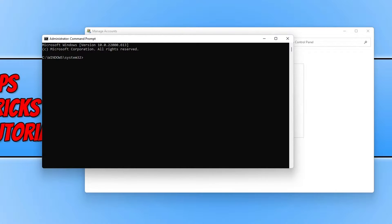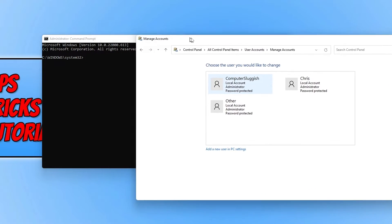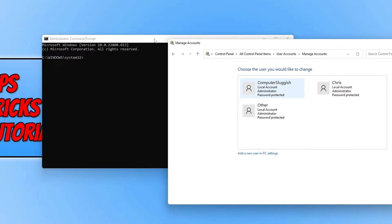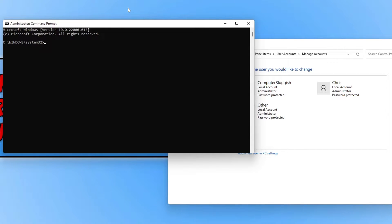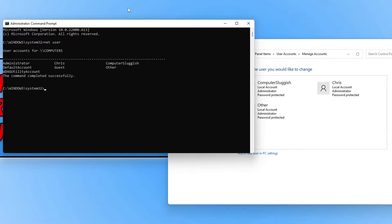The next thing we want to do is type in net user. If I type in net user and then press Enter on my keyboard, you will see all the user profiles on your computer including the hidden ones. You can see there we have Administrator and also Guest, which are two accounts that are hidden.